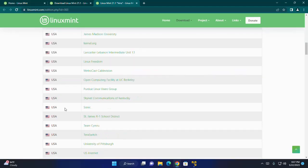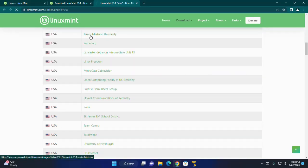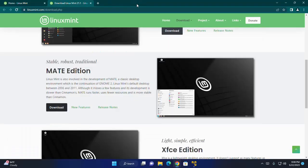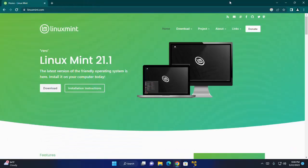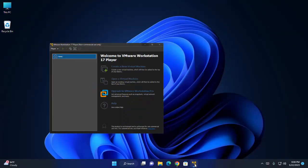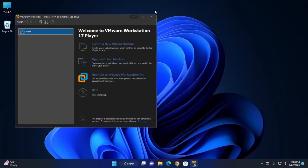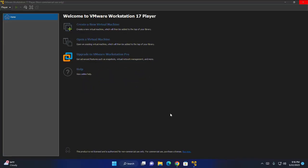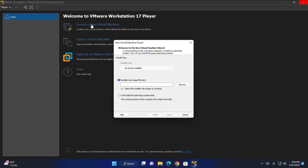I already have downloaded it on my machine. So I am going to open VMware Workstation Player. Create a new virtual machine. Click here.